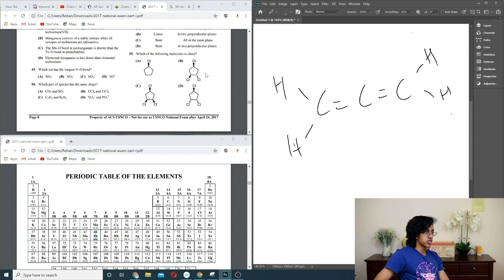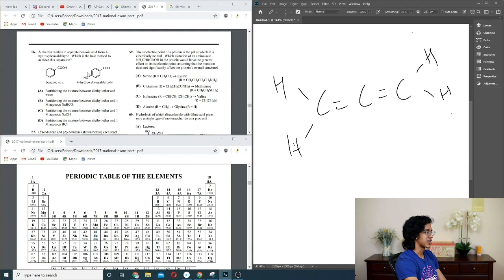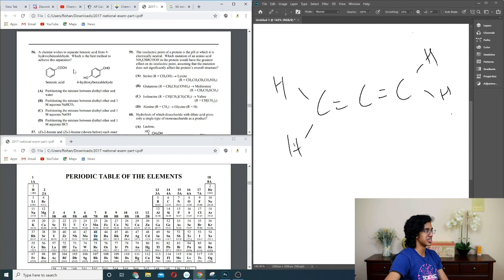Question 56: partitioning a mixture — both options have OH groups. This one is acidic. I don't know what partitioning means here. Going with weak base matching the non-symmetric one. So B.